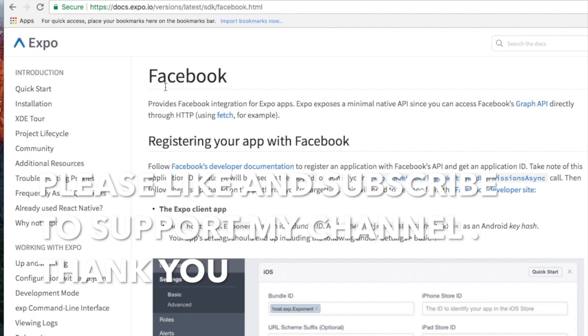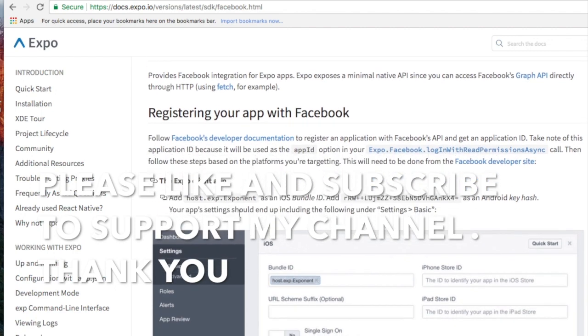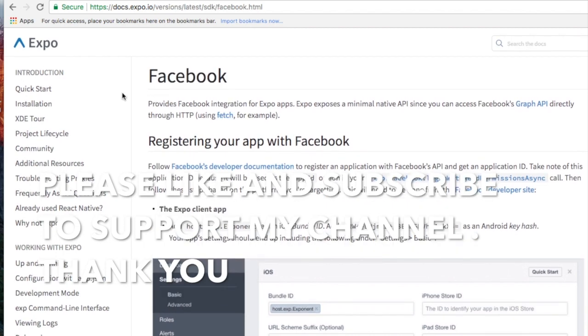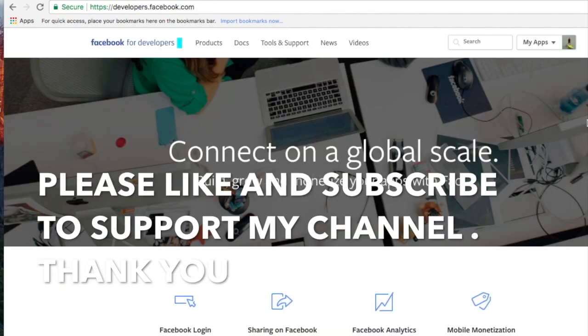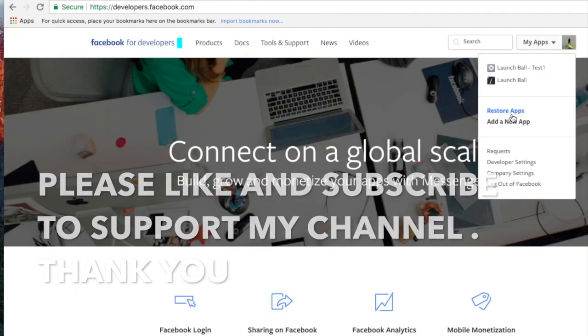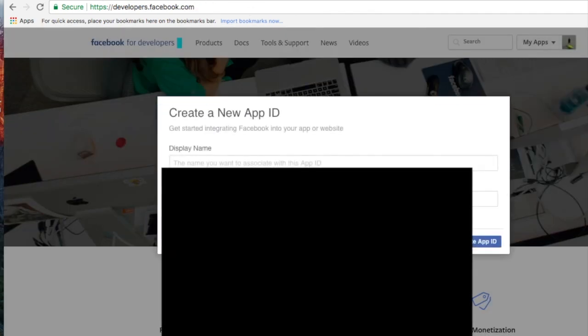First, we need to register a new app in Facebook for developers. Following the Exponent documentation, you can see the first thing we need to do is open the Facebook developer site, which I already have open here, and you can add a new app as the documentation says.